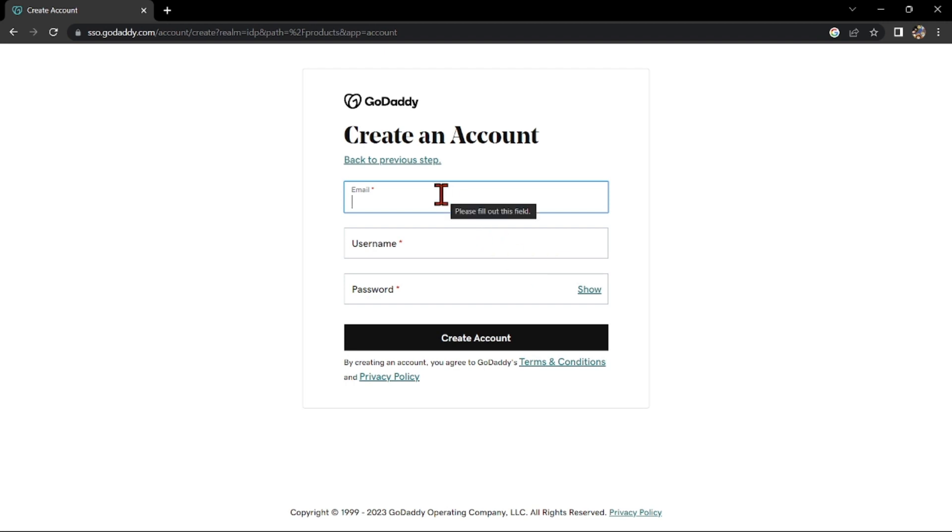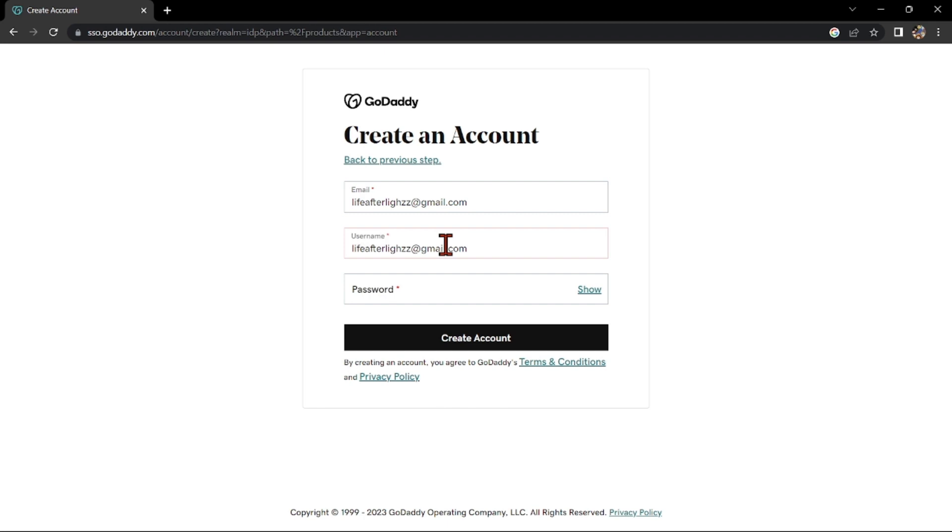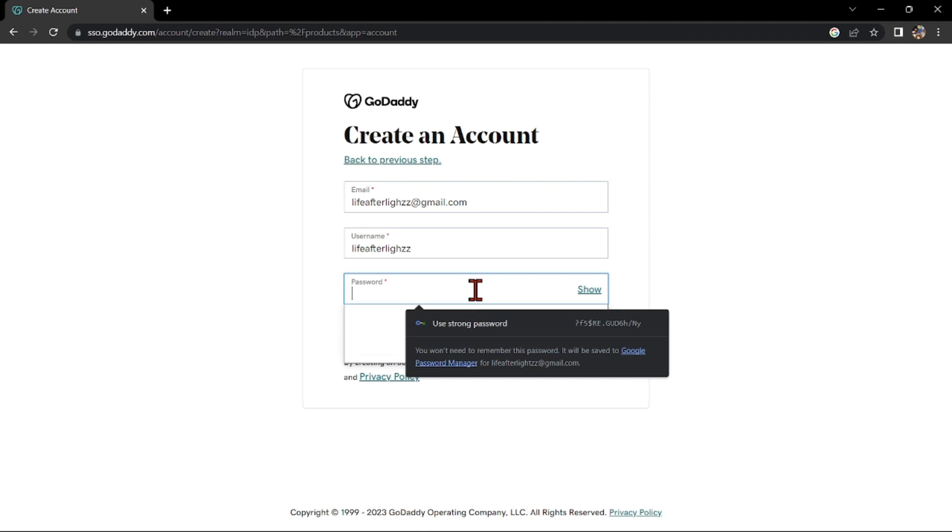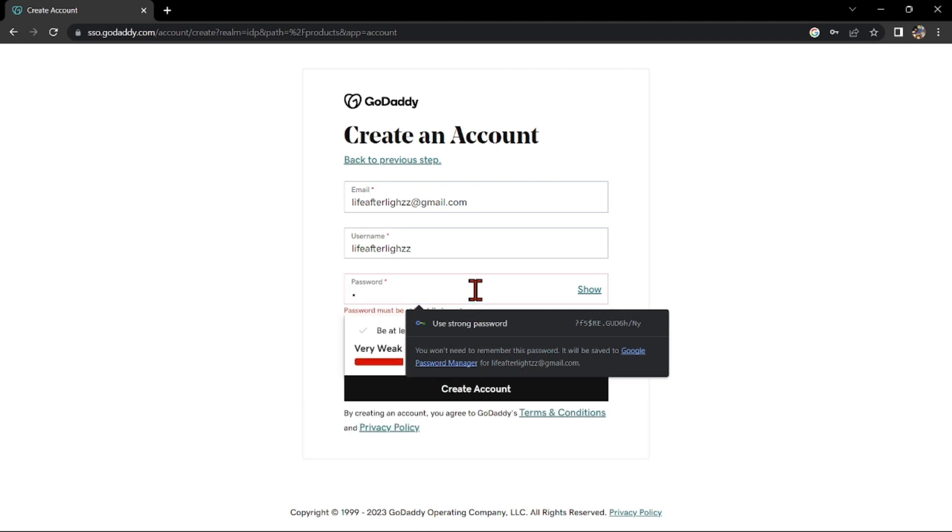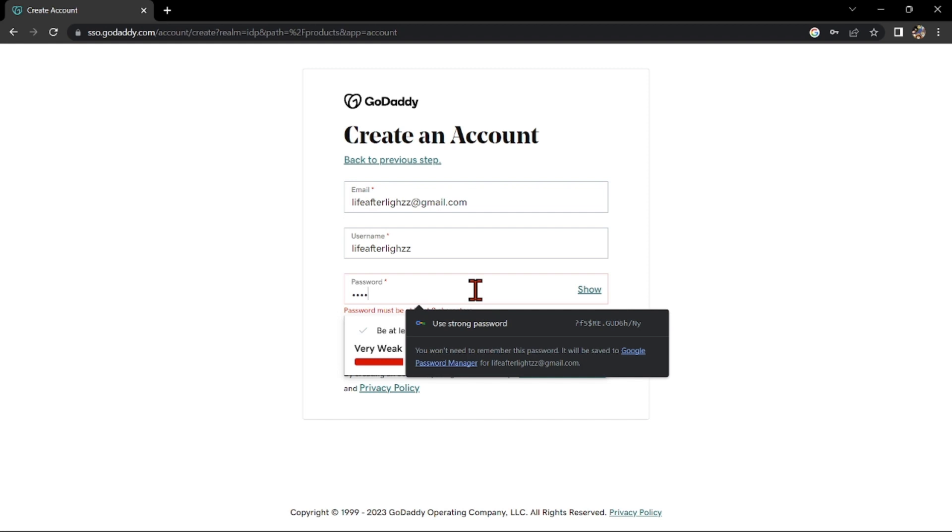Here, you need to first enter your email, then next, enter your desired username. After that, enter your desired password. Make sure that it is a strong password to prevent hackers from accessing your account.